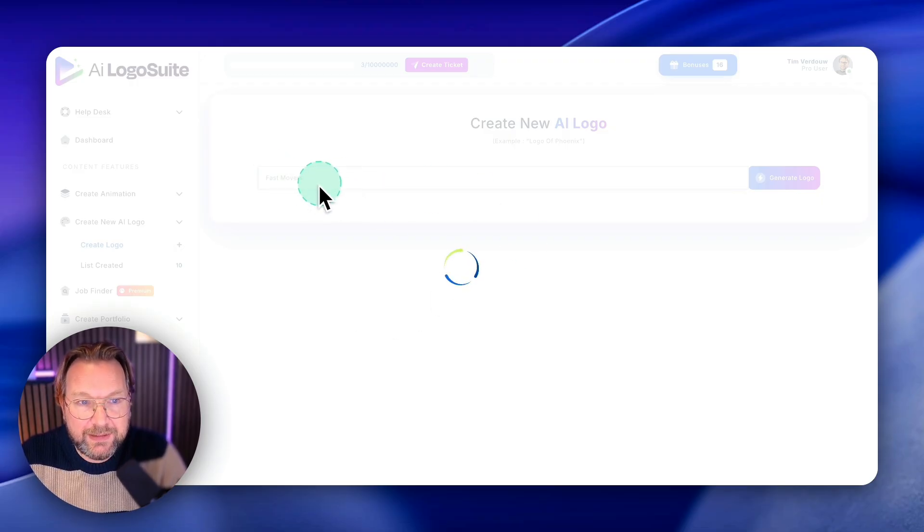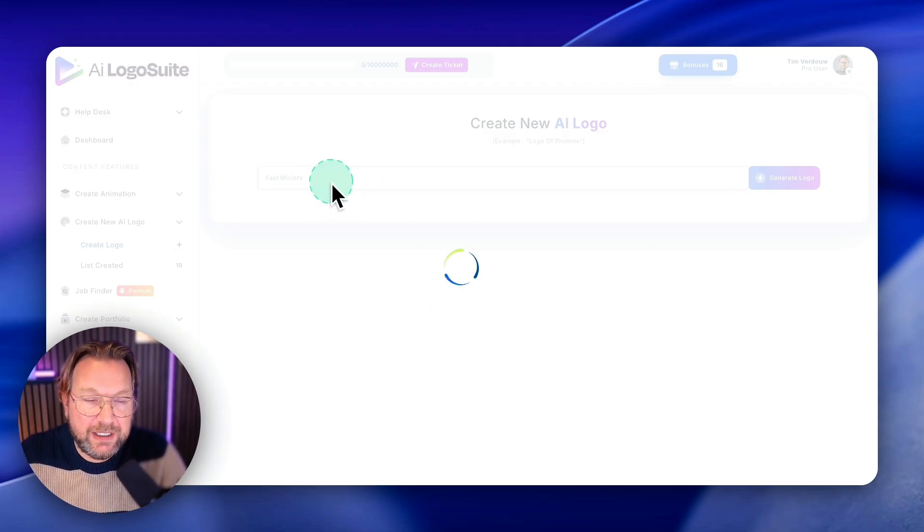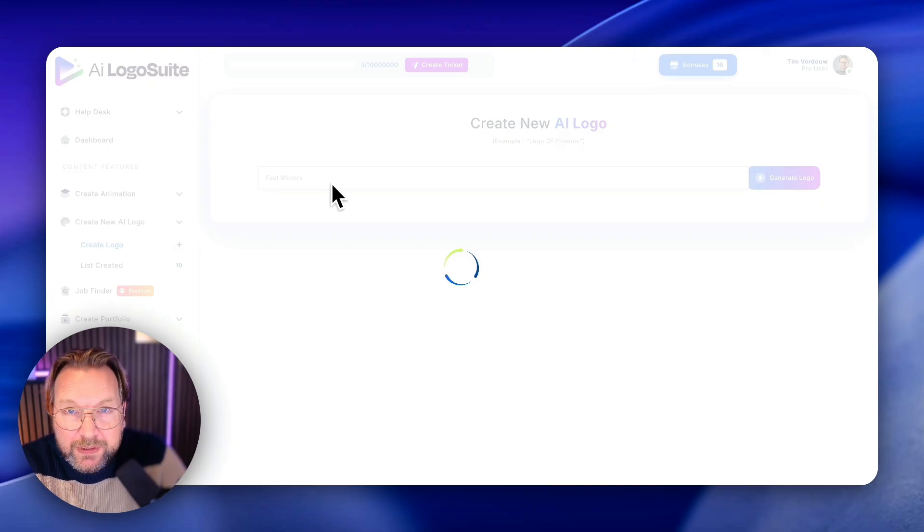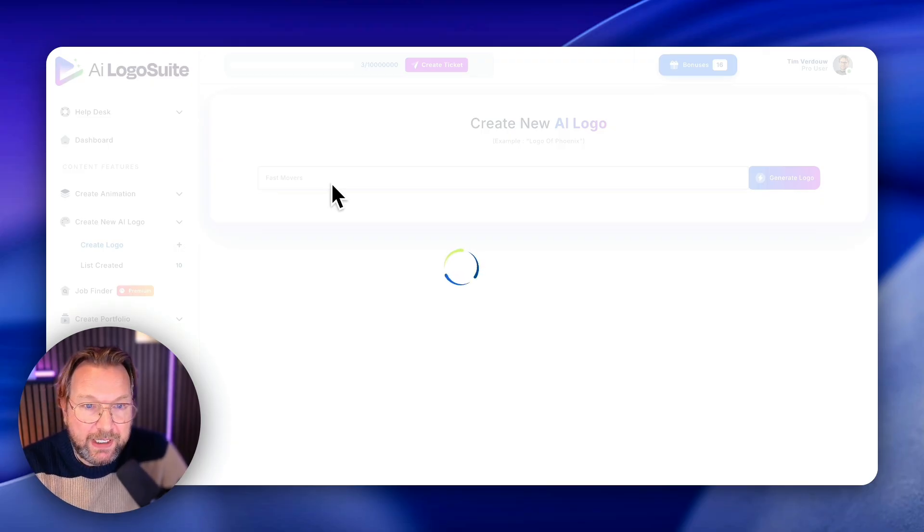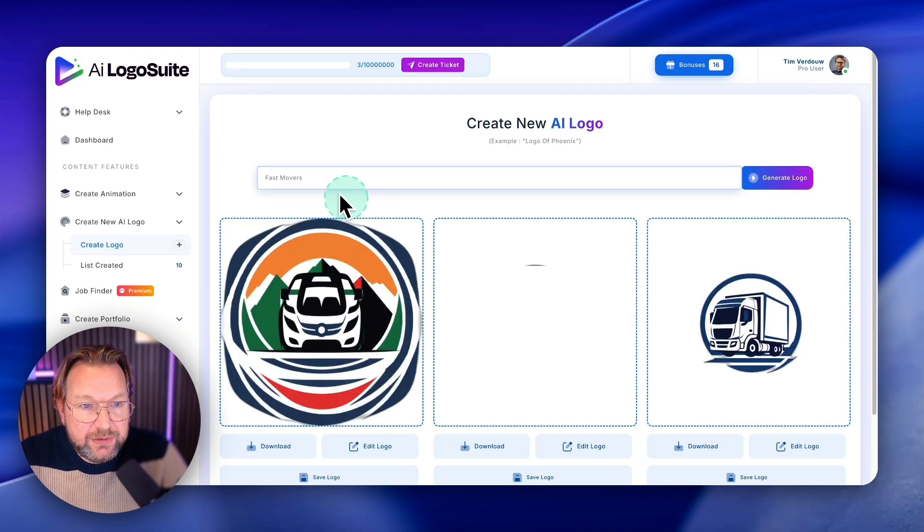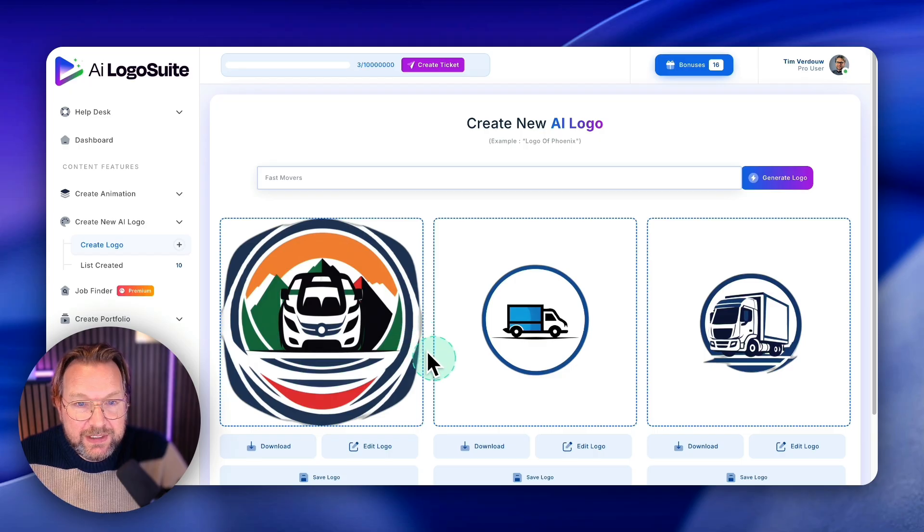I think you can add some more text in here as well, like fast movers moving company logo, and then it will create something that suits that here. Check this out. This is already done.